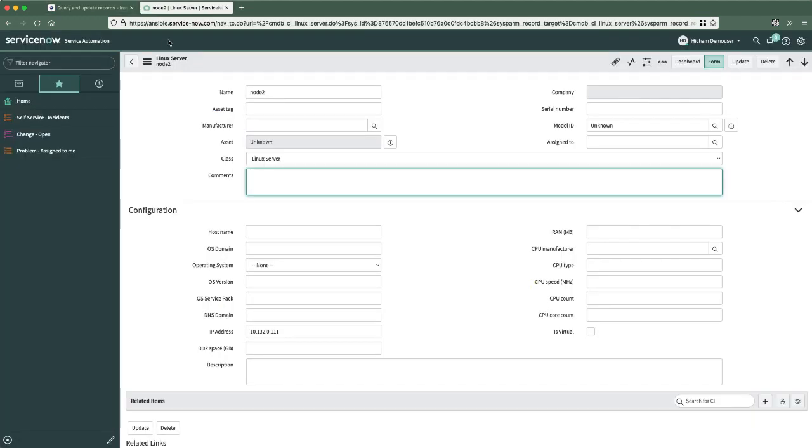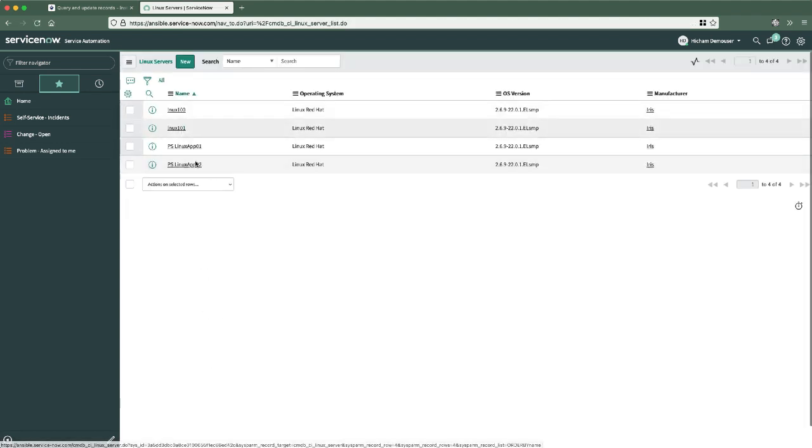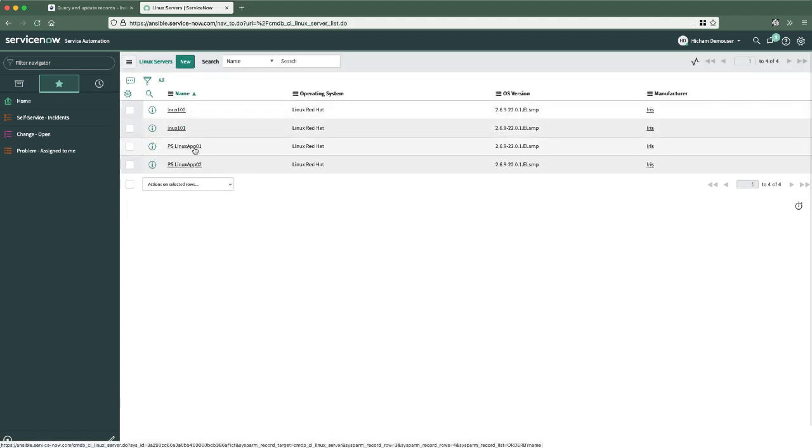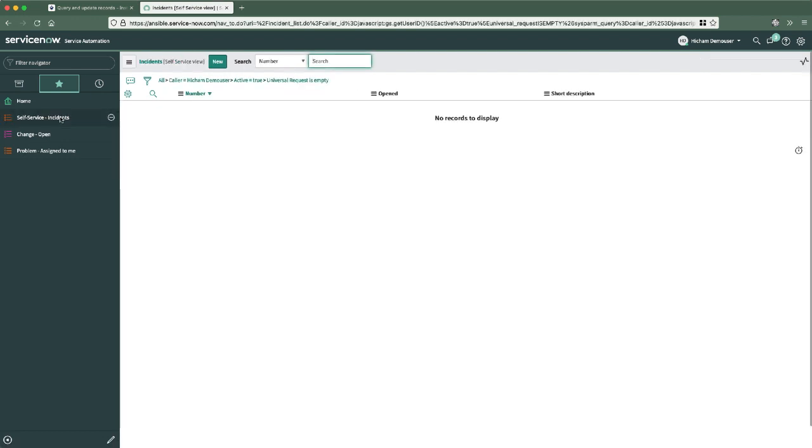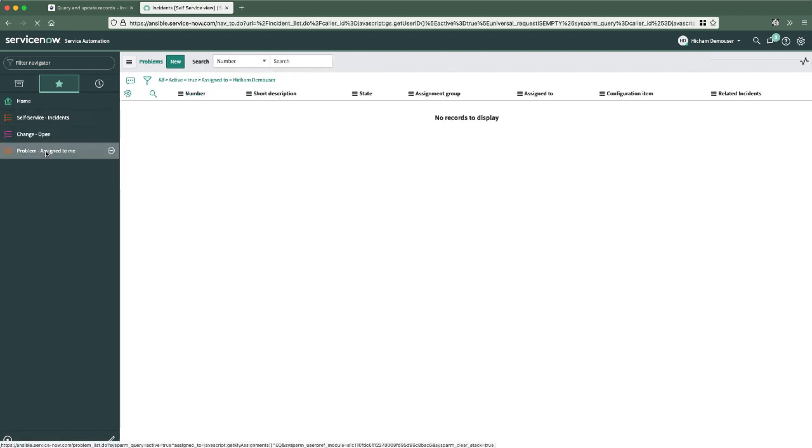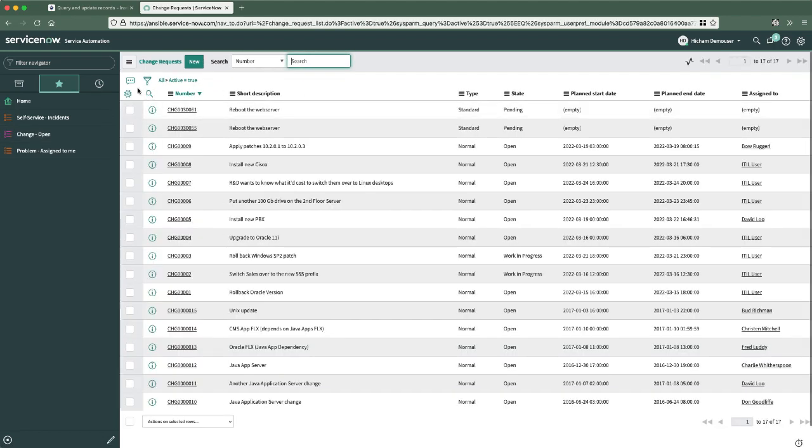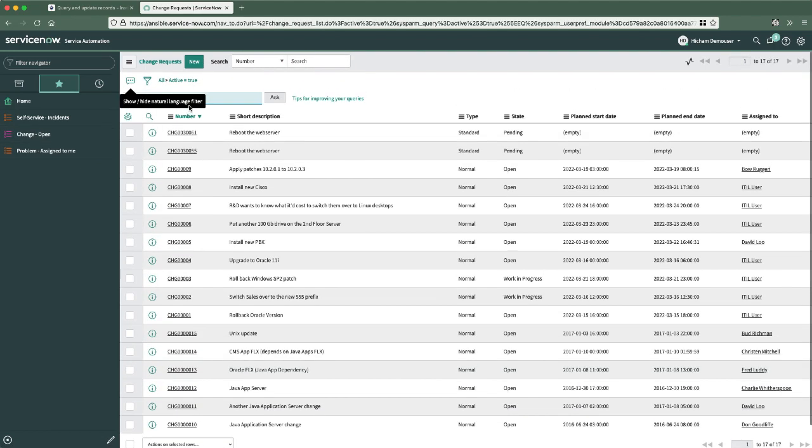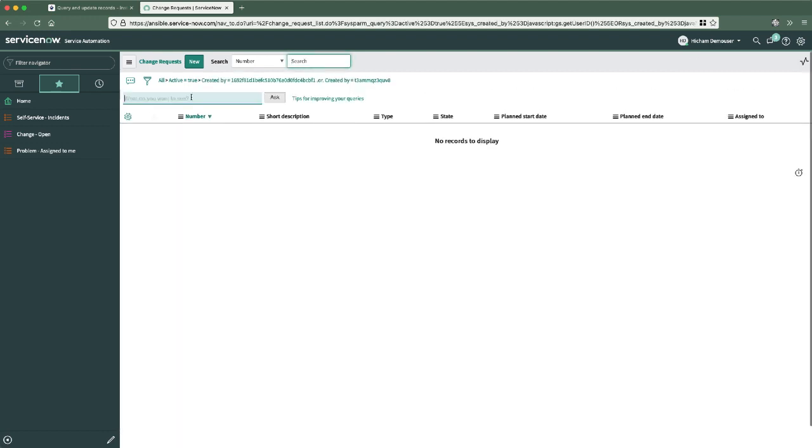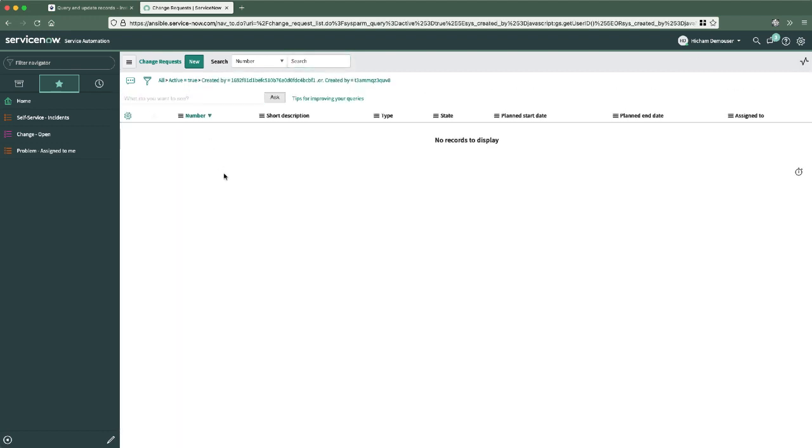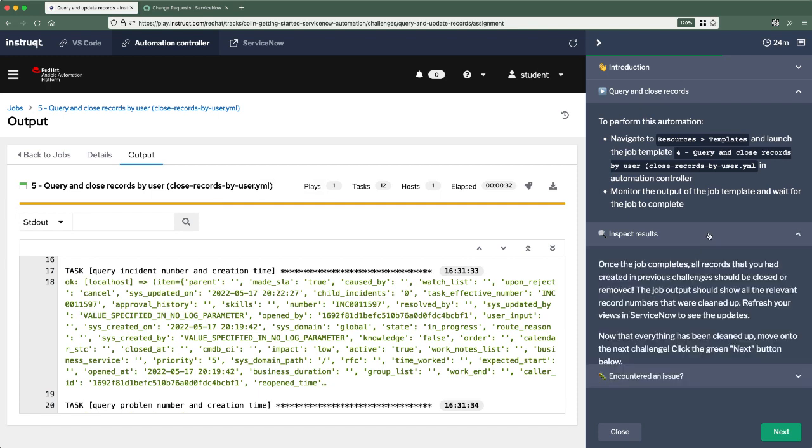If I go back to ServiceNow here, if I hit this back button, it'll probably, yep. Those two nodes that I had added in here have already disappeared. I can go into the incidents I've created. There's nothing here. Problems assigned to me, nothing here. And change requests will have also been closed. If I do the created by me natural language filter. Change requests are all gone. So great. What we've just done there is queried multiple records of multiple record types and updated them all.